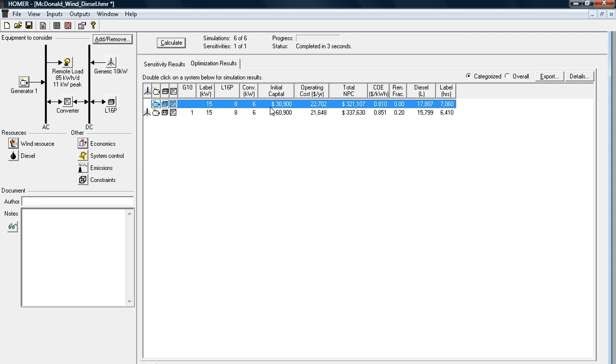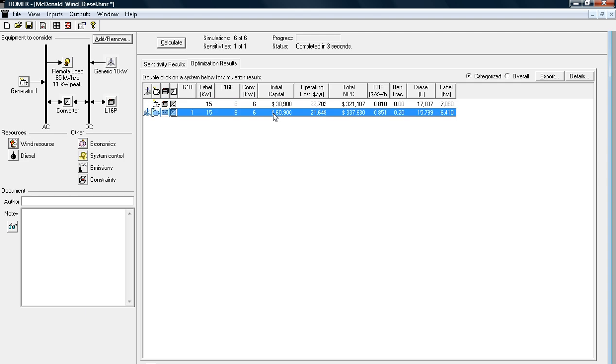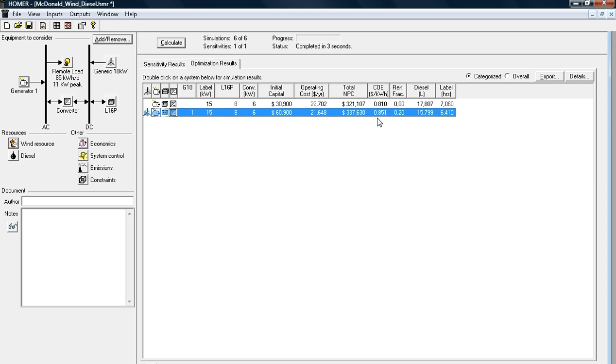However, that's because the initial capital cost is so much lower. I'm prepared to spend that initial capital, though, because I'm really interested in putting in a wind turbine. So if I look at this system here, it shows me that my operating costs are actually a little bit lower at $21,000 per year, which is offset by that renewable energy that I'm producing. My total net present cost of the system is going to be about $337,630. My cost of energy is going to be roughly $0.85 a kilowatt hour.